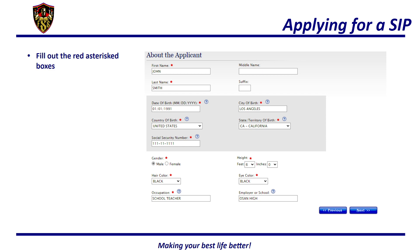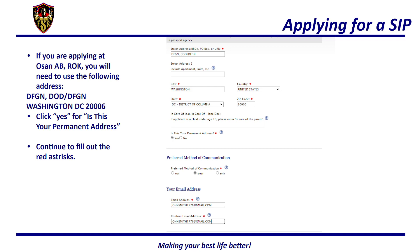You will then fill out gender, height, hair color, eye color, occupation, and employer or school. After that, you will need to fill out the address. If you are applying at Osan Air Base, Republic of Korea, you will need to use the following address. If you are Air Force, use DFGN / DOD slash DFGN, Washington DC, 20006. If you are Army, use DAGN. If you are Navy or Marines, use DNGN.